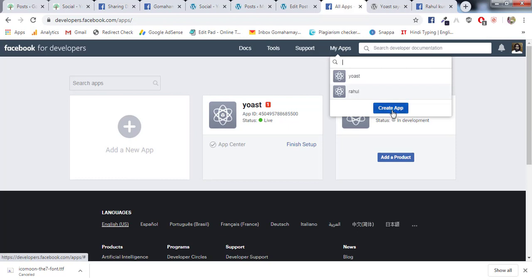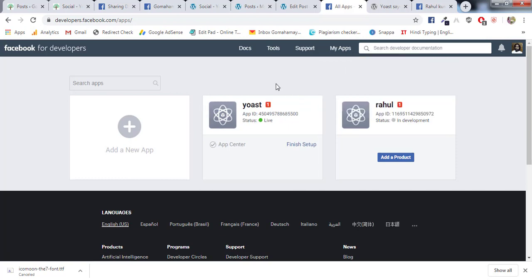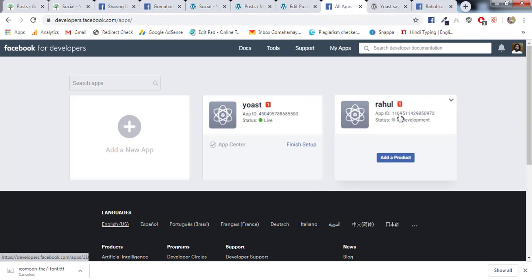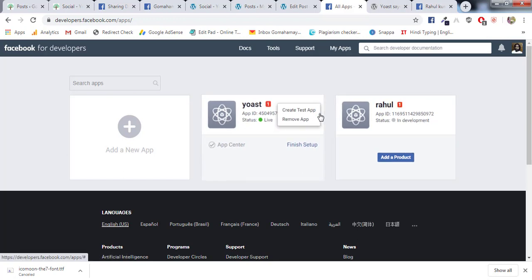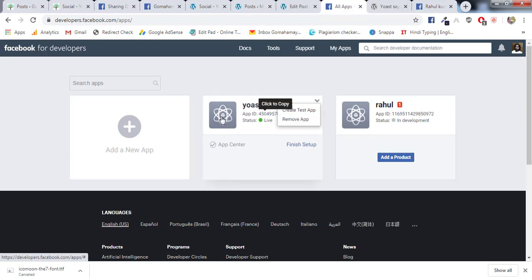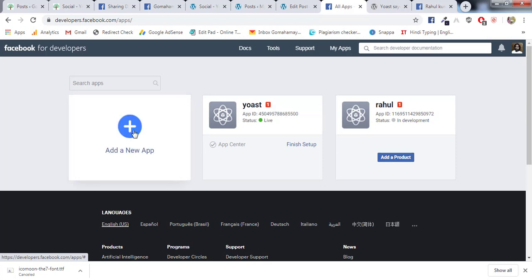You can hover over this and click on Create New App. If you want to choose any already created apps, you need to just select the app. Or if you want to remove, just click here and say remove. Now we'll create a new app.